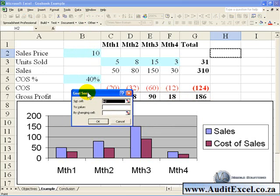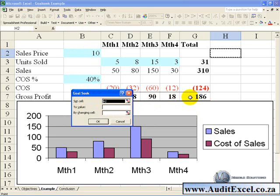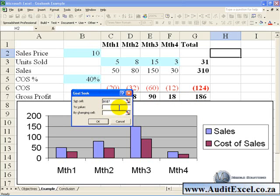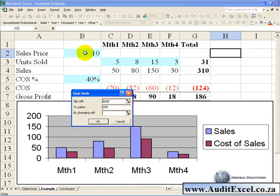What you'll see is it asks which cell to set—in this case we want that cell. It asks for what value it must go to, so we want it to go to 200. And it asks what cell needs to be changed to achieve this result, which in this case is the sales price.